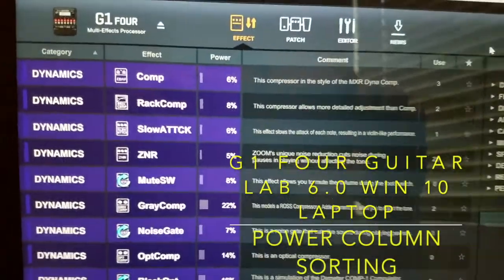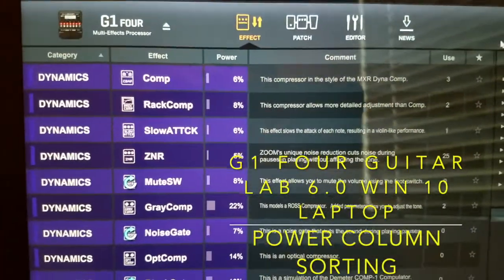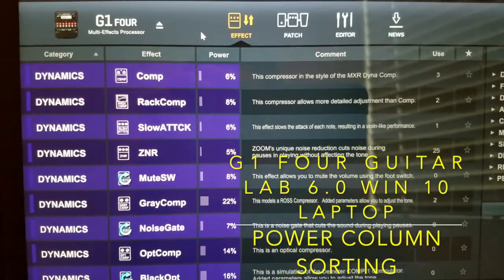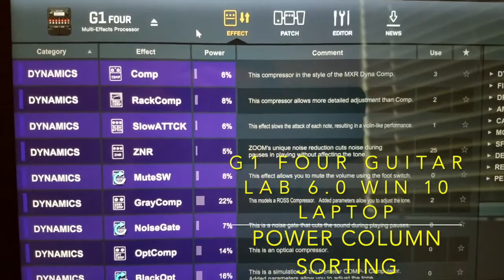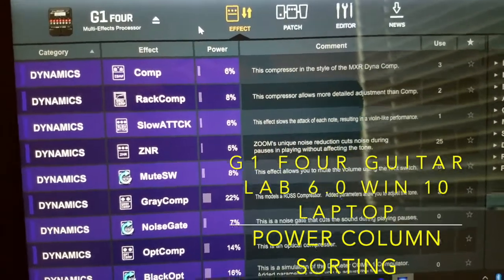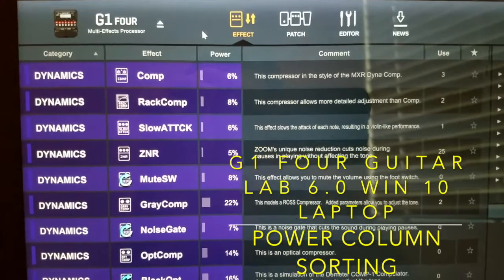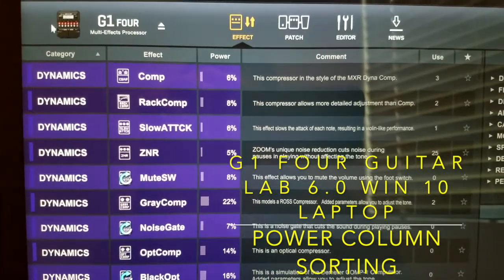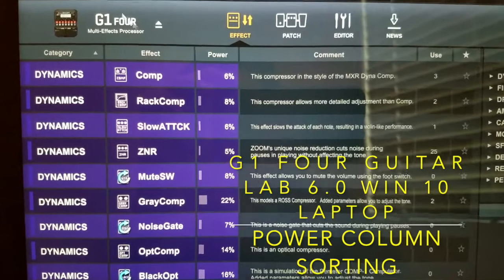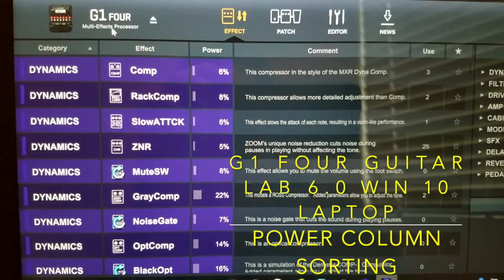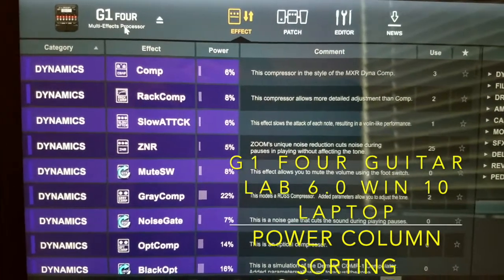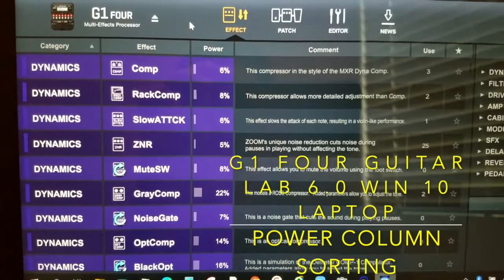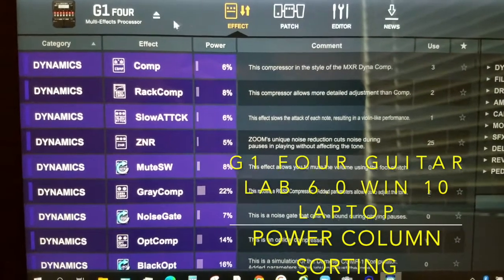Hi there everyone, hope you're having a good day. I'm going to show you what the new GuitarLab 6.0 software does with a G1-4 unit, which I have currently plugged into GuitarLab 6.0. And if you have a G1-X4 with the width pedal, it's basically the same thing.